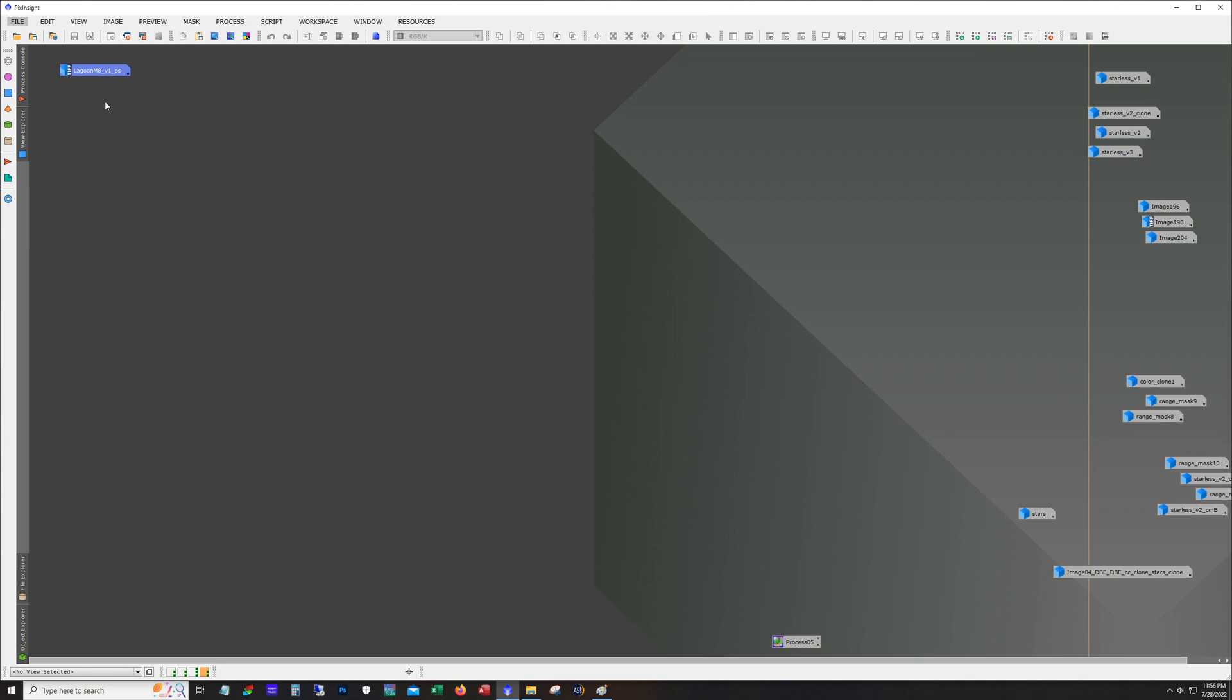For the filters I use an Astronomics Luminance 2 filter and also ZWO RGB filters. Total exposure or integration time was 11 hours. So out of that 11 hours about 5 hours of luminance and then close to 2 hours per color channel.